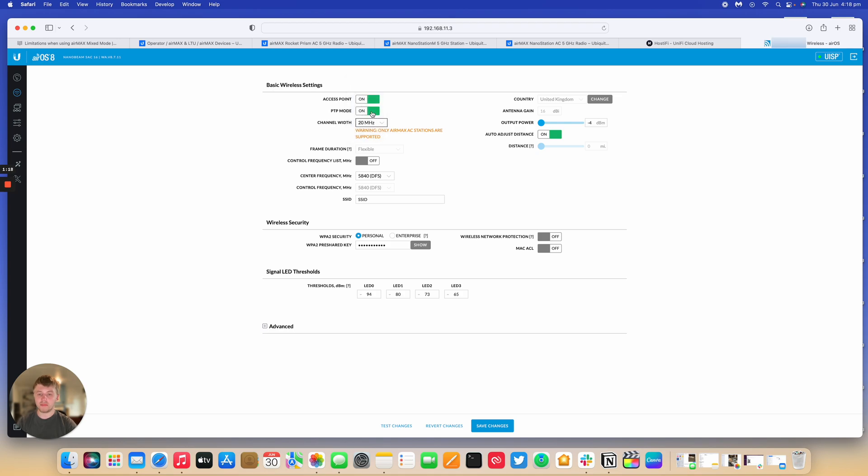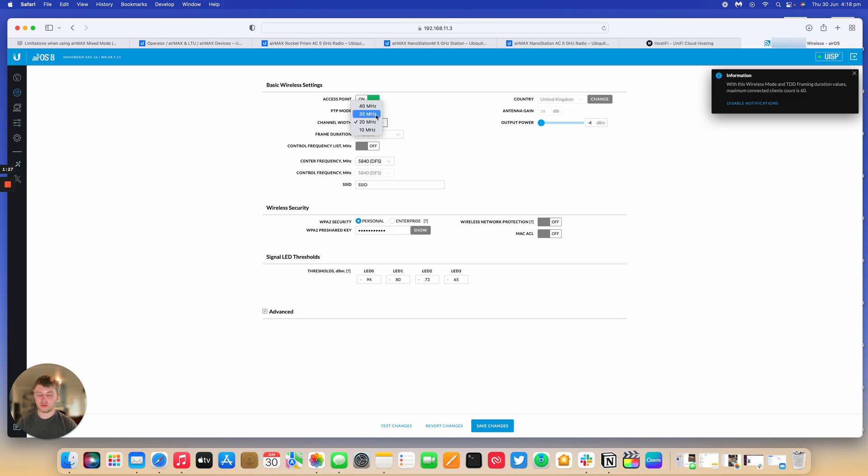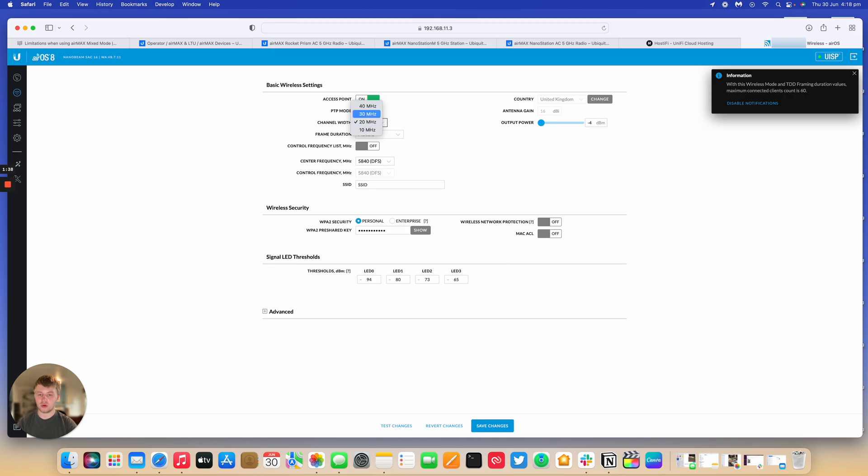But when it's in point-to-point mode for Mix Mode, it's only 40, 30, 20, and 10. But one caveat is when you have 30 MHz and 10 MHz, as they're not the non-standard channels, channel widths from the 802.11 standard, you cannot connect any M5 devices to these two, but only on these two here.